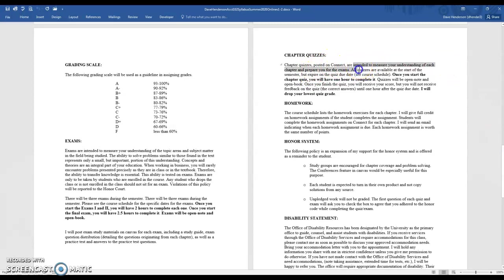The chapter quizzes are intended to measure your understanding of each chapter and prepare you for the exam. They also keep you on schedule — it's very easy in an online class to fall behind, but the quizzes are going to force you to stay on track because they're due on certain dates. All quizzes are available to start early but have staggered due dates throughout the semester.